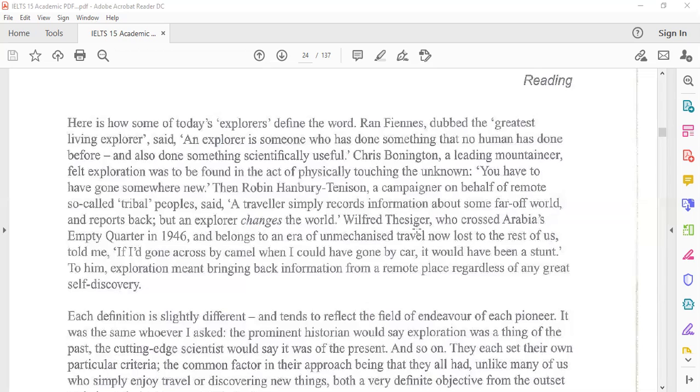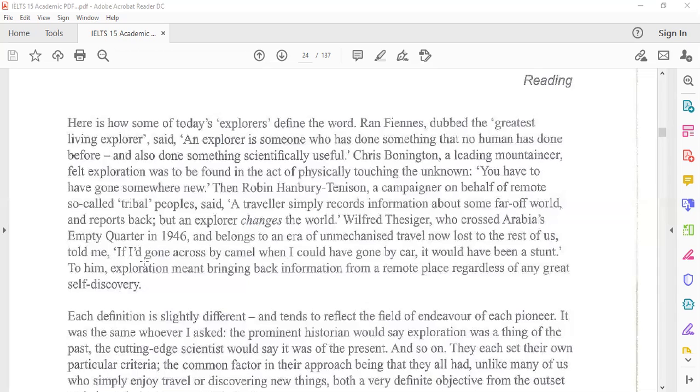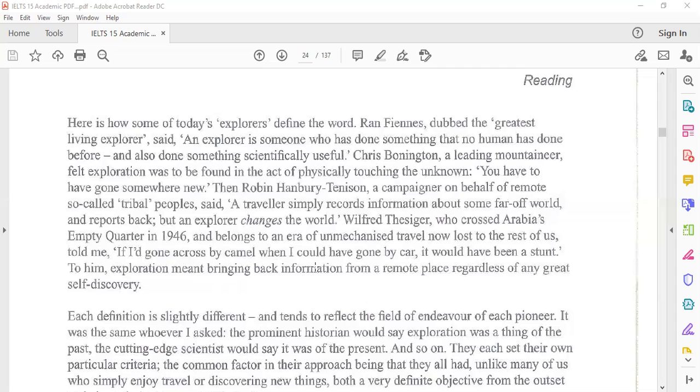Wilfred Thesiger, who crossed Arabia's Empty Quarter in 1946 and belongs to an era of unmechanized travel now lost to the rest of us, told me, if I had gone across by camel when I could have gone by car, it would have been a stunt. To him, exploration meant bringing back information from a remote place regardless of any great self-discovery.